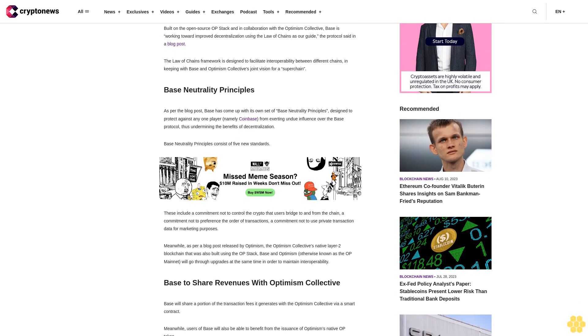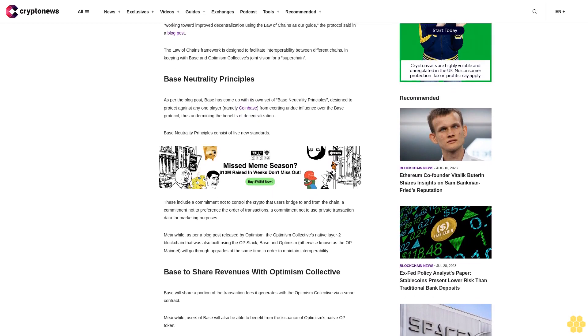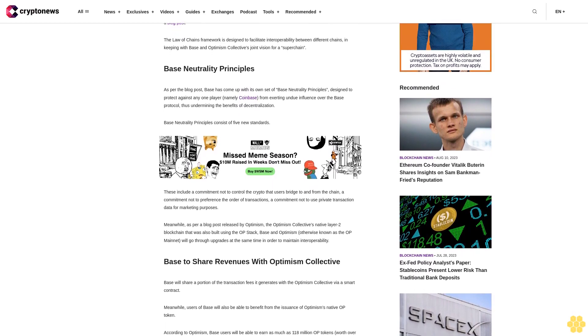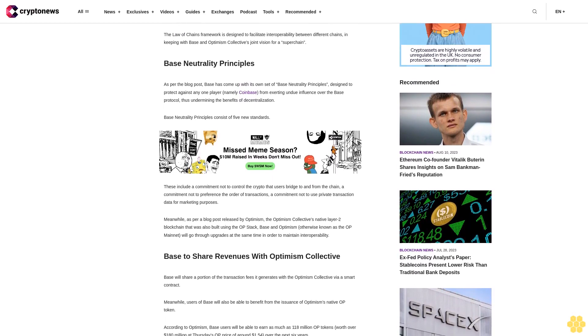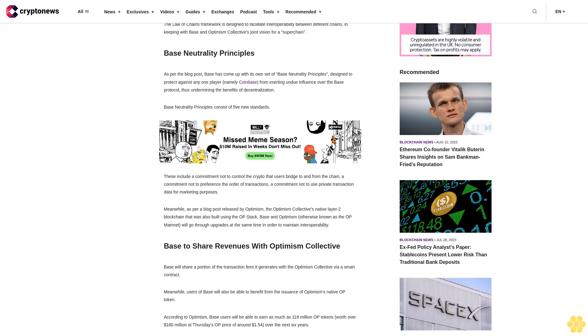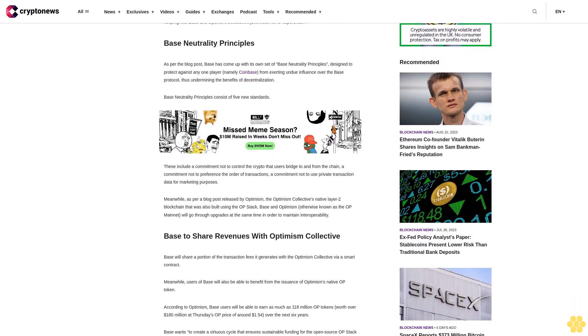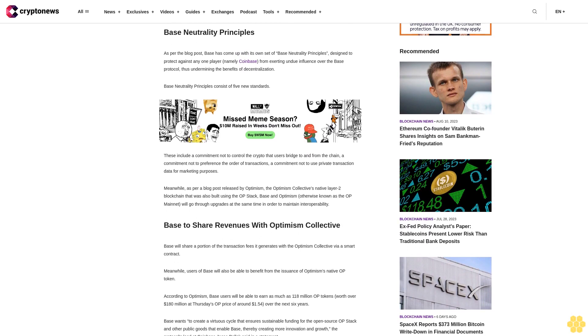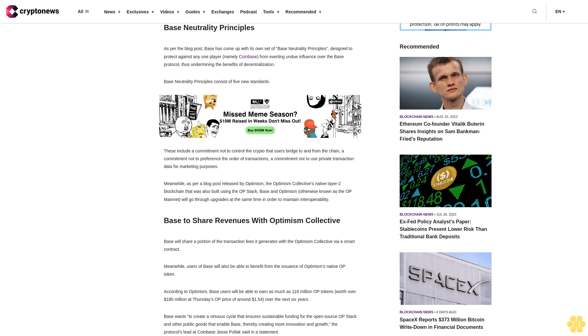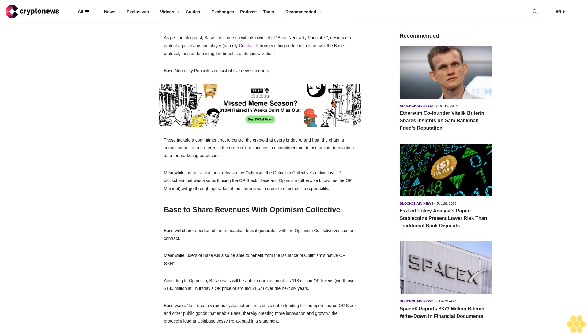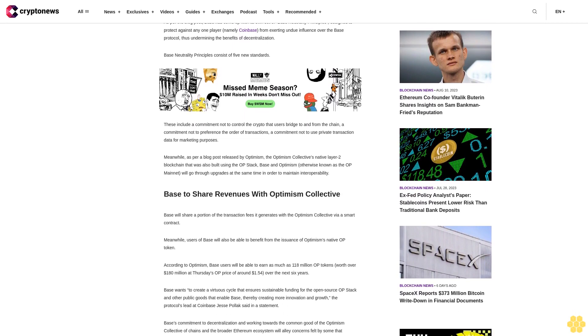BASE Neutrality Principles. As per the blog post, BASE has come up with its own set of BASE Neutrality Principles designed to protect against any one player, namely Coinbase, from exerting undue influence over the BASE protocol, thus undermining the benefits of decentralization. BASE Neutrality Principles consist of five new standards.